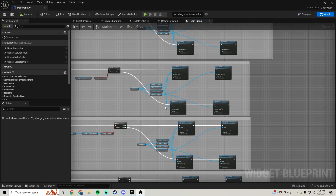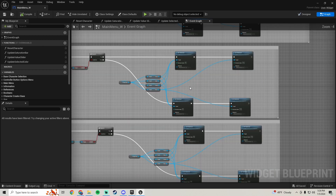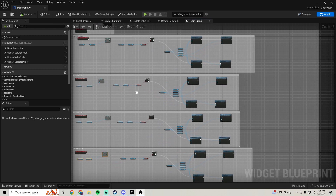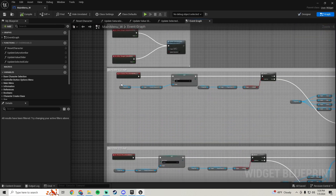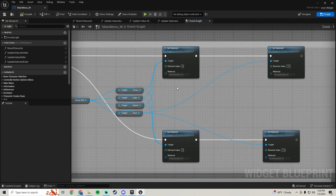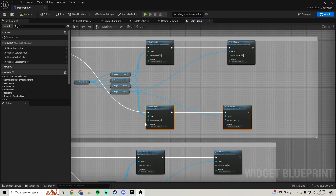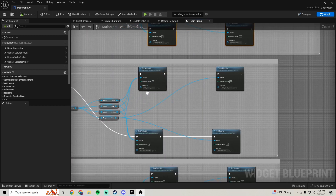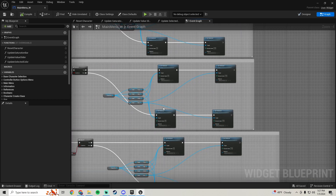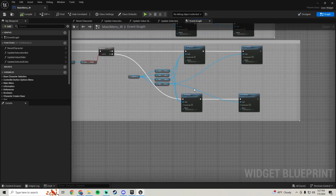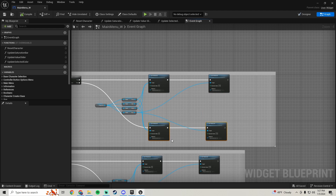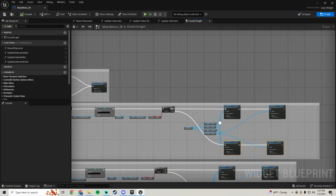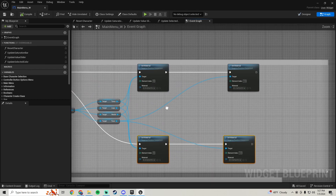We're going to be using our color picker material instead of all of those preset color material instances that we made. For our first on-clicked skin we're going to leave that one to our standard body base color, but for all the other ones we're going to use our color picker. All of mine are already set because I tried to make this tutorial a minute ago and accidentally forgot to press record.